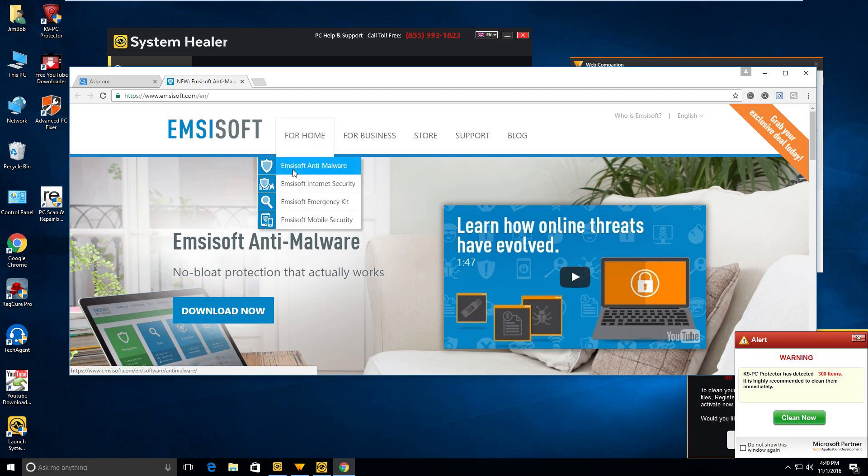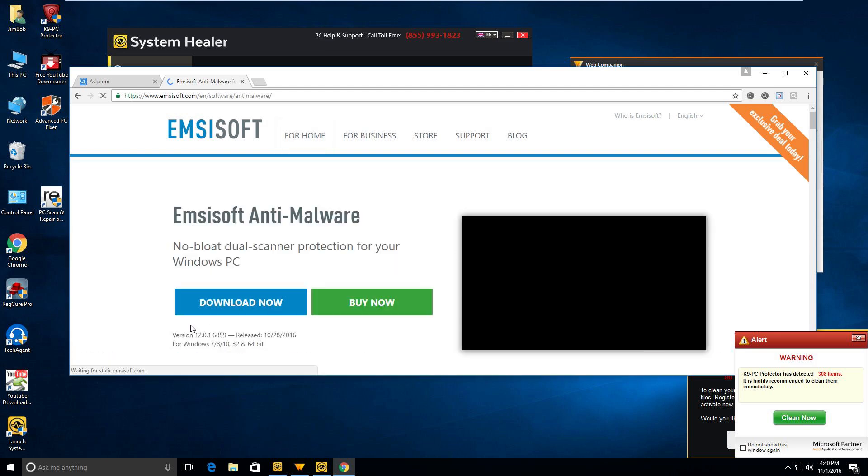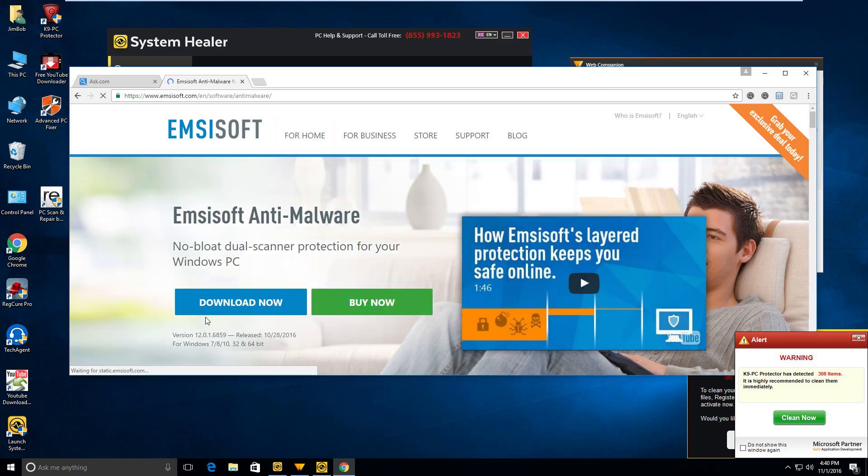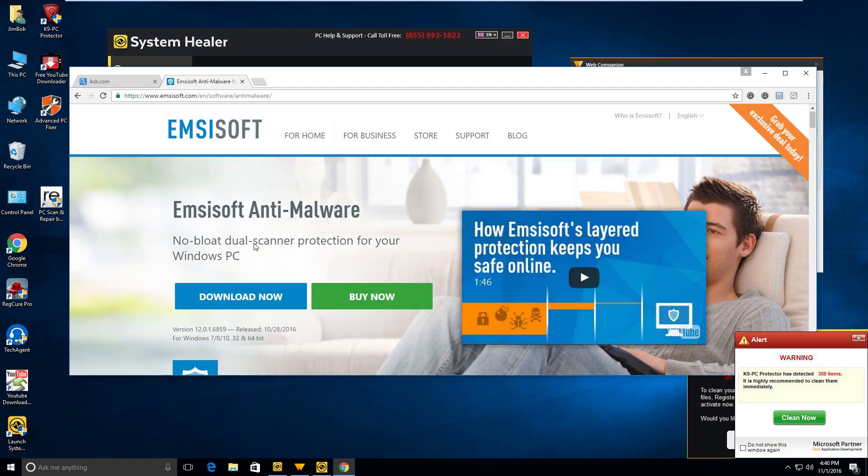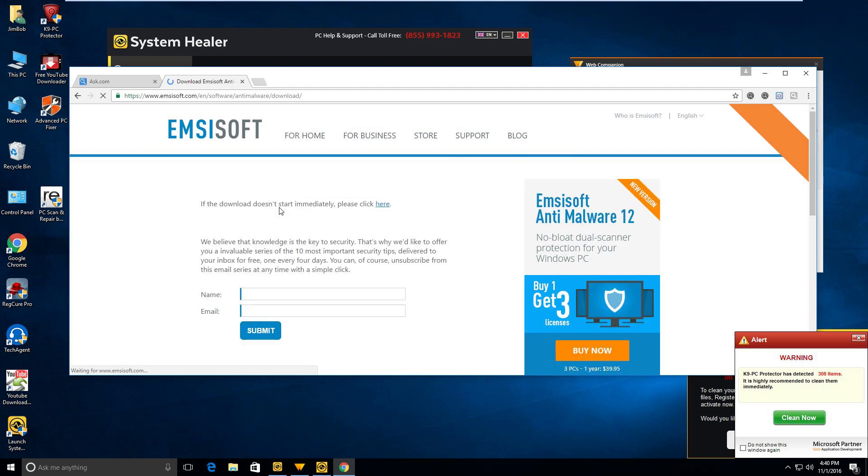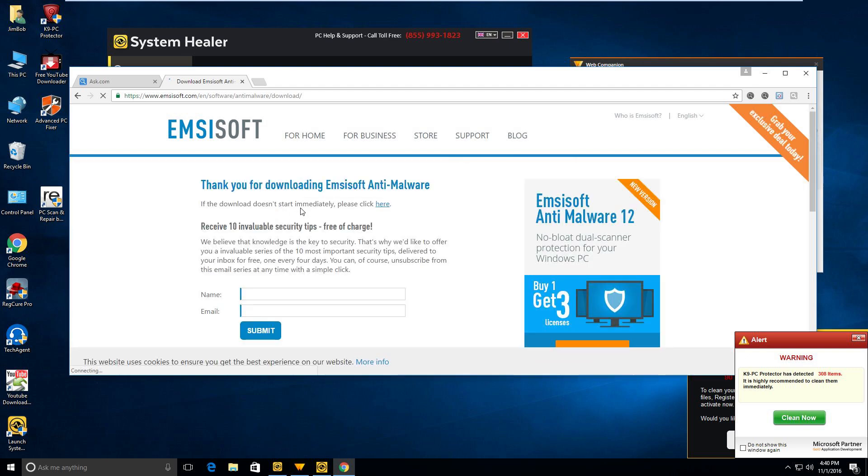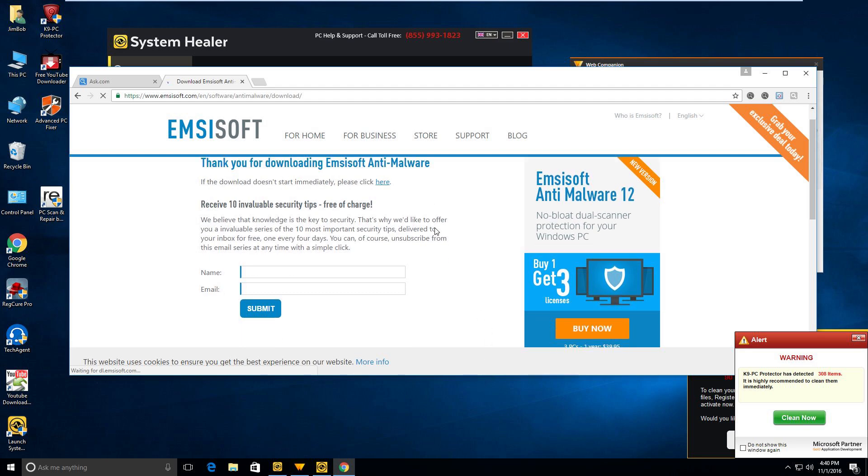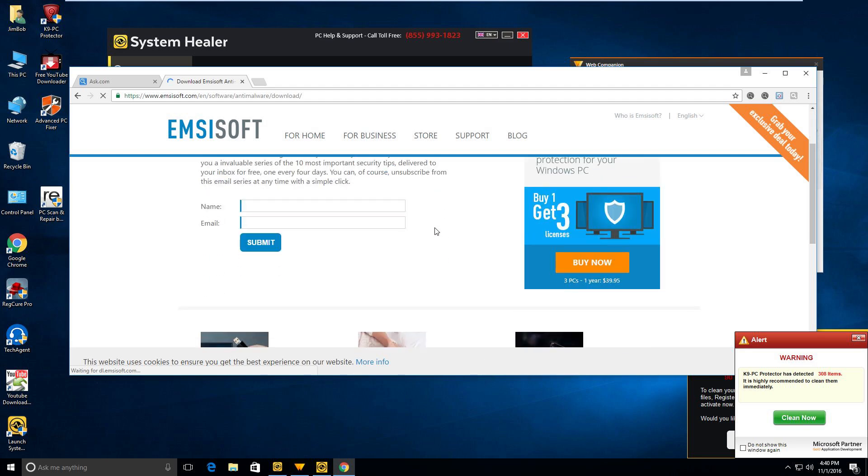All right, Emsisoft Anti-Malware: no bloat, dual scanner protection for your Windows PC. Let's go ahead and download it and turn on some settings, crank it up. They do not require an email to download, which is very nice of them. Everybody loves Emsisoft right now. They make some really good stuff.